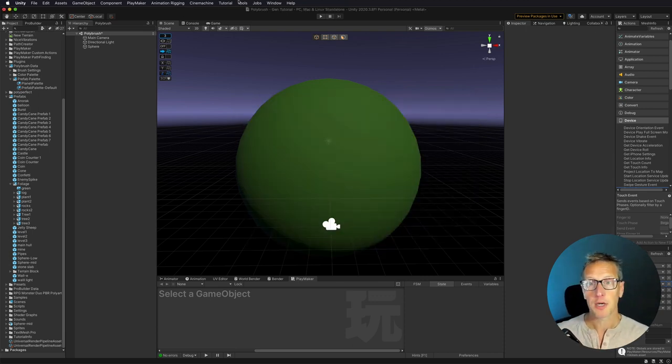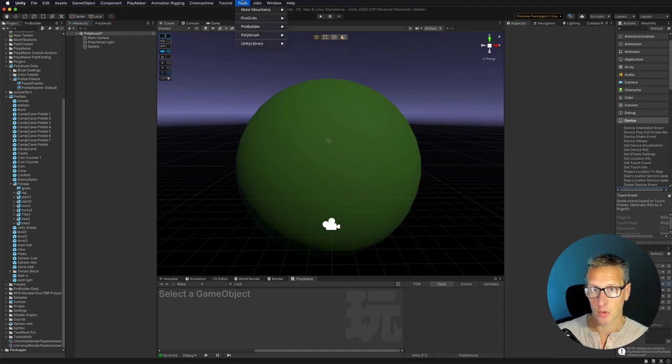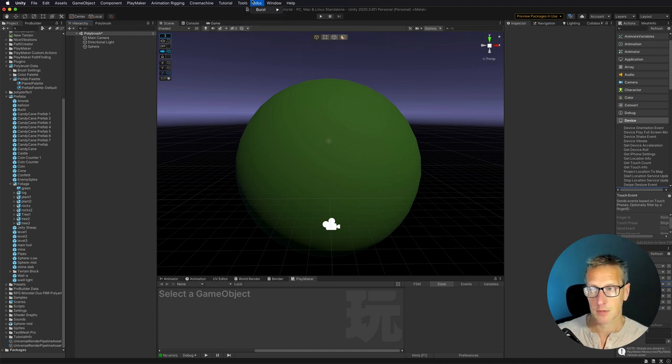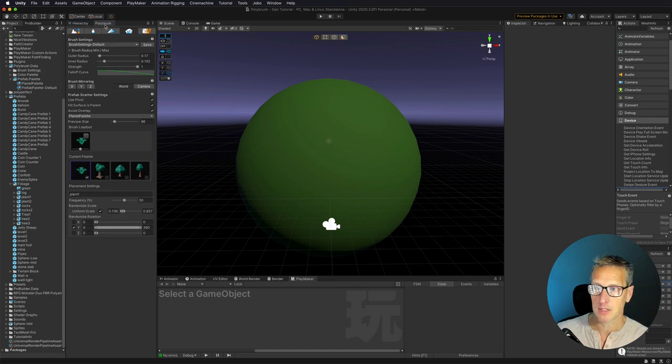Now to open up the Polybrush Window, you'll go to Tools, and Polybrush Window is an option there. I've gone ahead and opened it up, and I've docked it inside of my hierarchy.